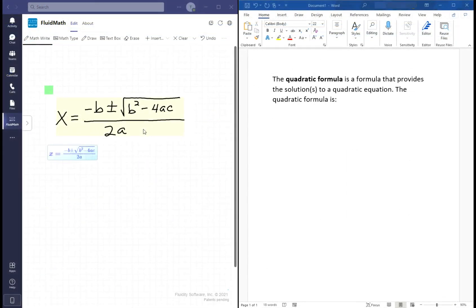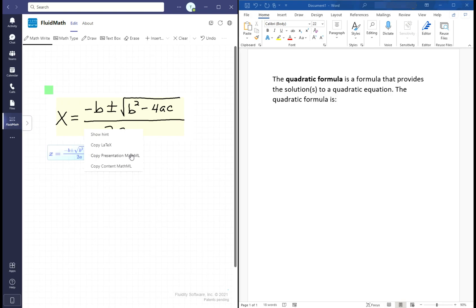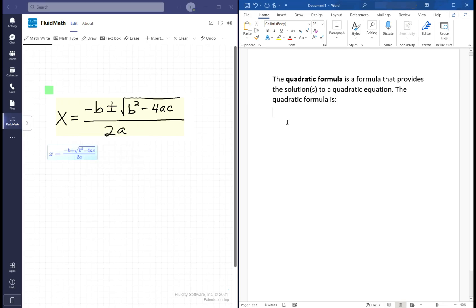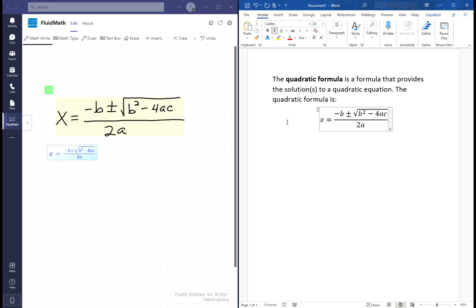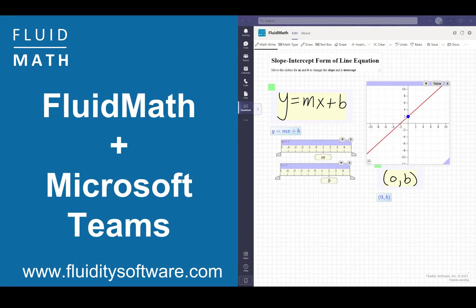If you're tired of entering math notation into your exams or papers with a keyboard-based equation editor, FluidMath will convert your handwritten math into typeset math that can be pasted directly into Microsoft Word. We hope you enjoy teaching, learning, exploring, and playing with FluidMath in Microsoft Teams.